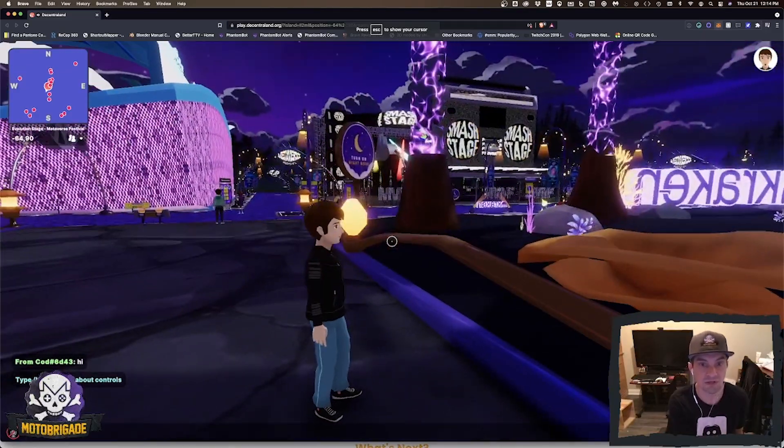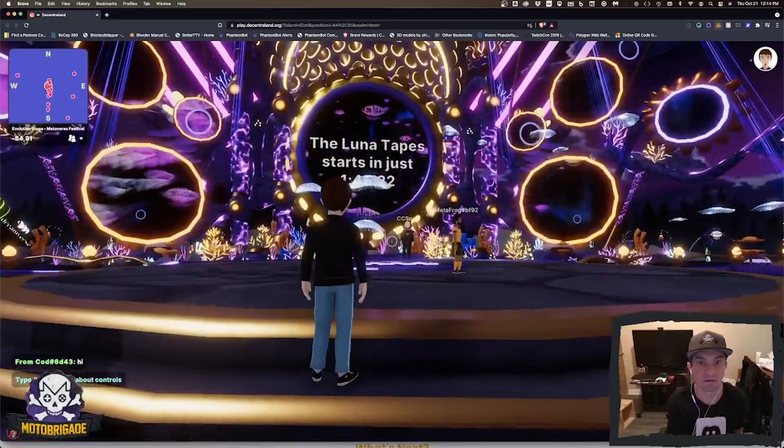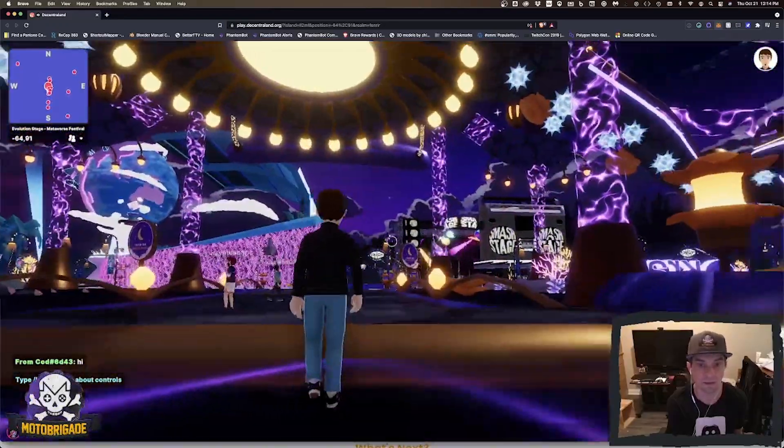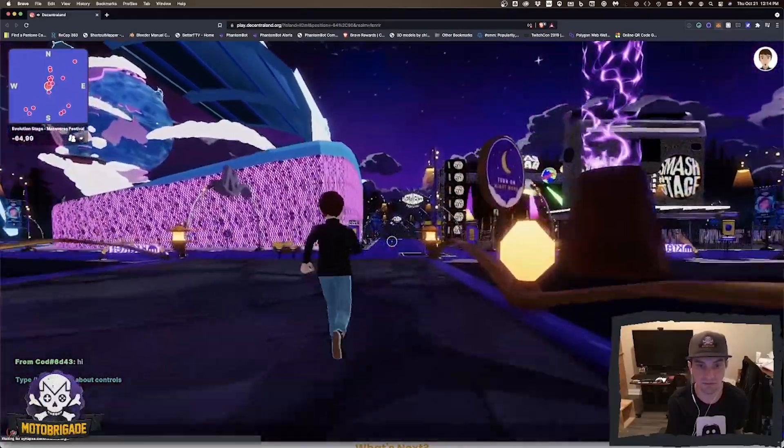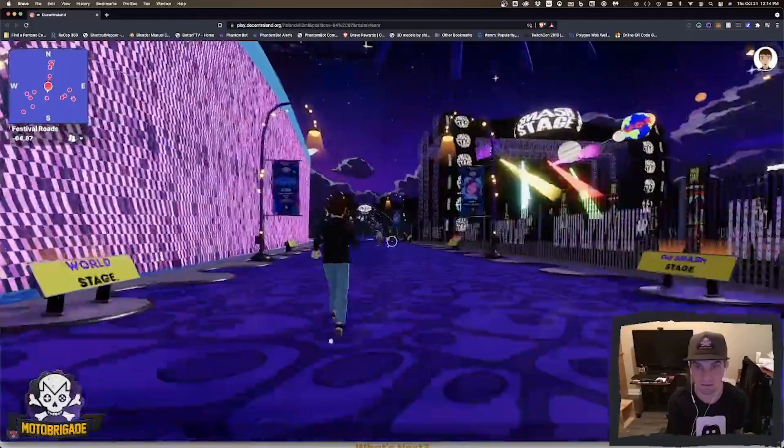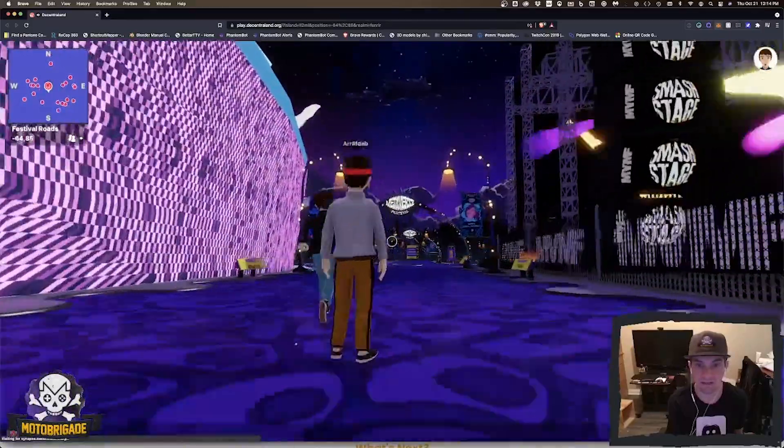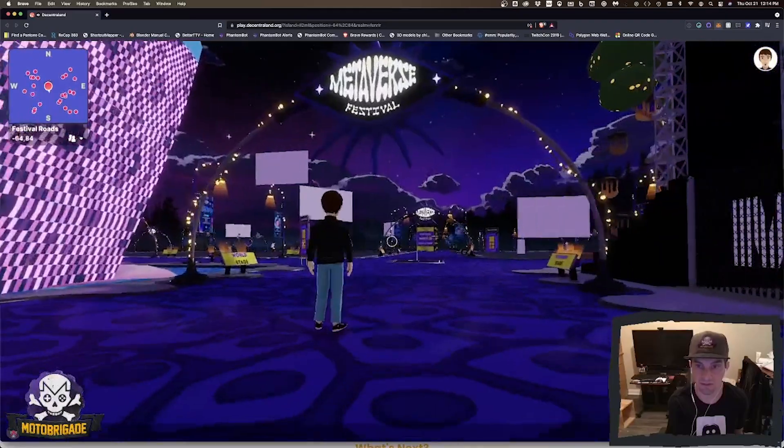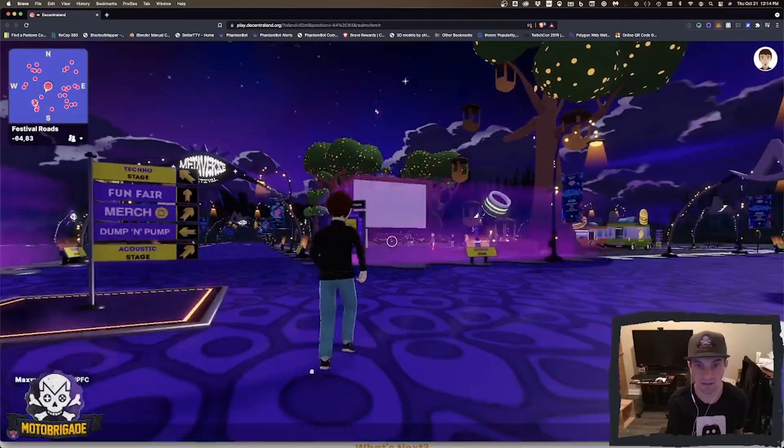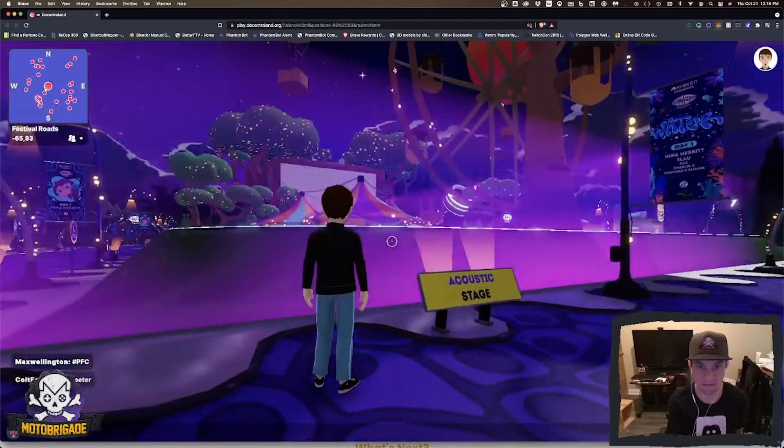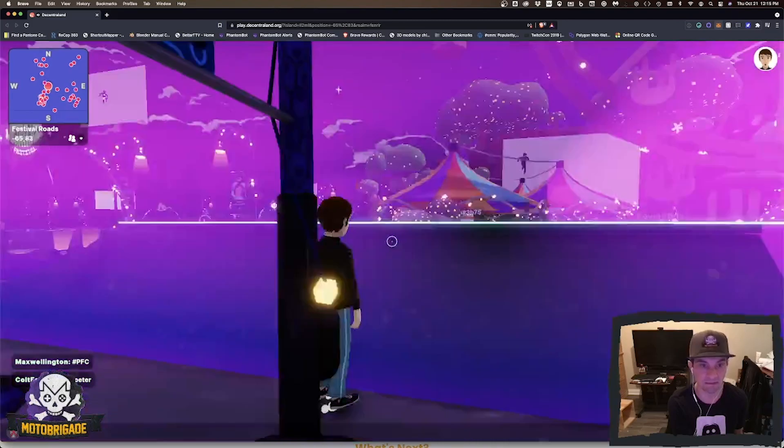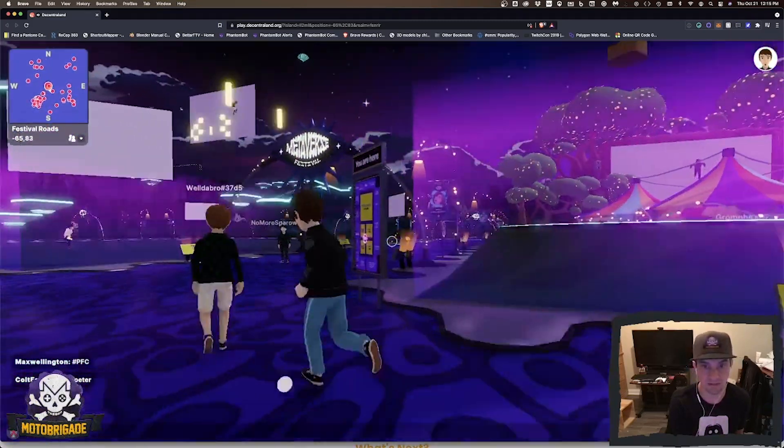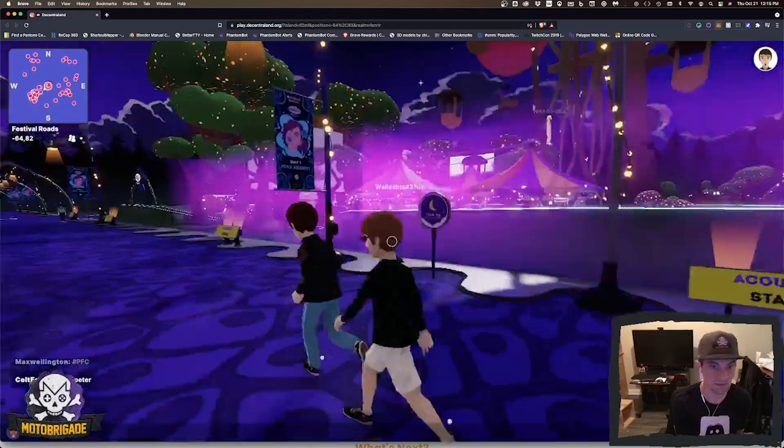This has a countdown timer for this one. I was going to go check out this other one over here. To navigate in Decentraland, you actually have these different worlds and they have world coordinates. If you get an invite to something, you can actually... Acoustic stage, go around. I thought this was open before.